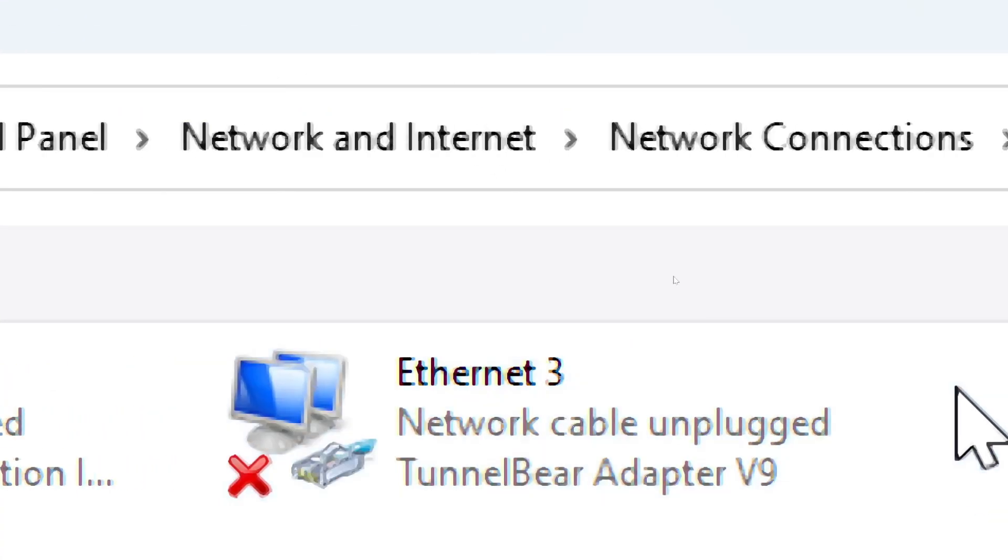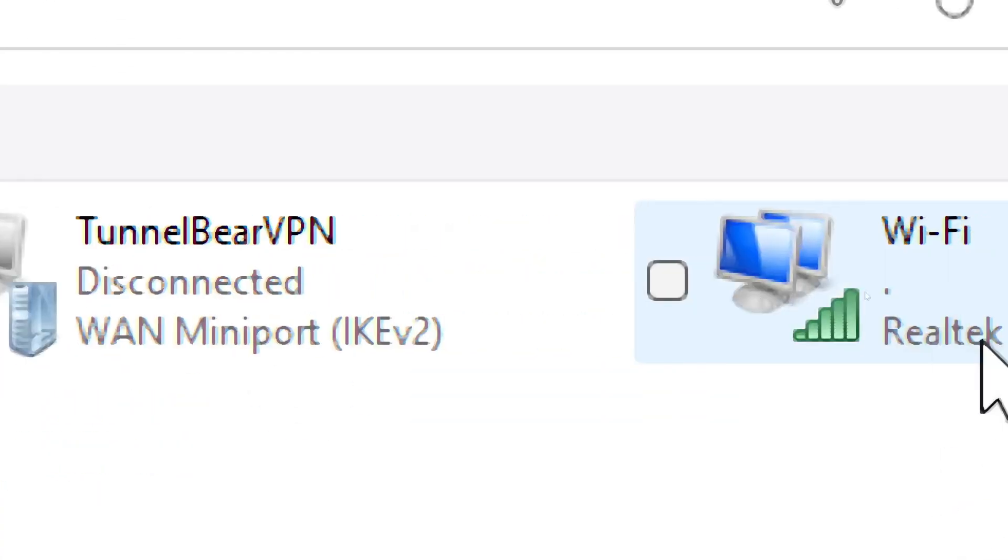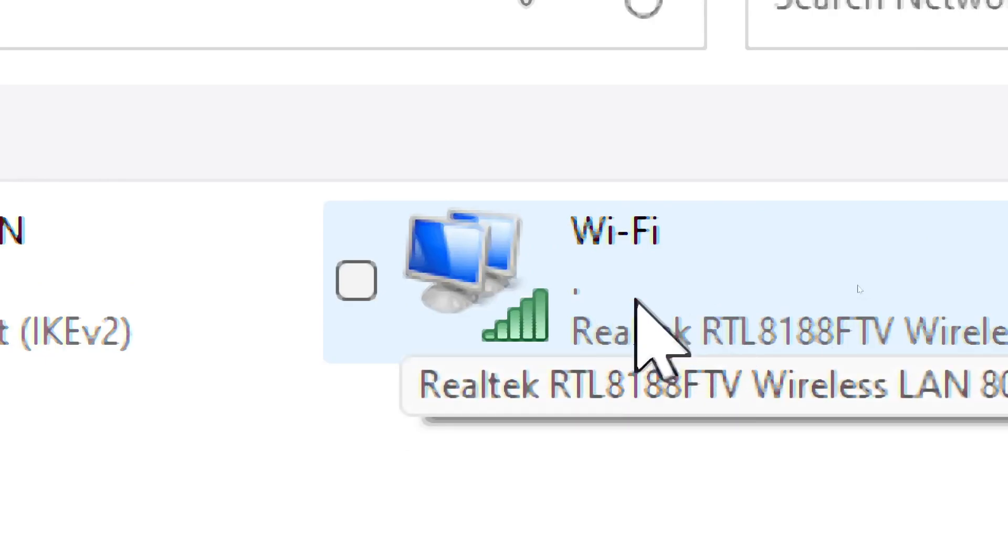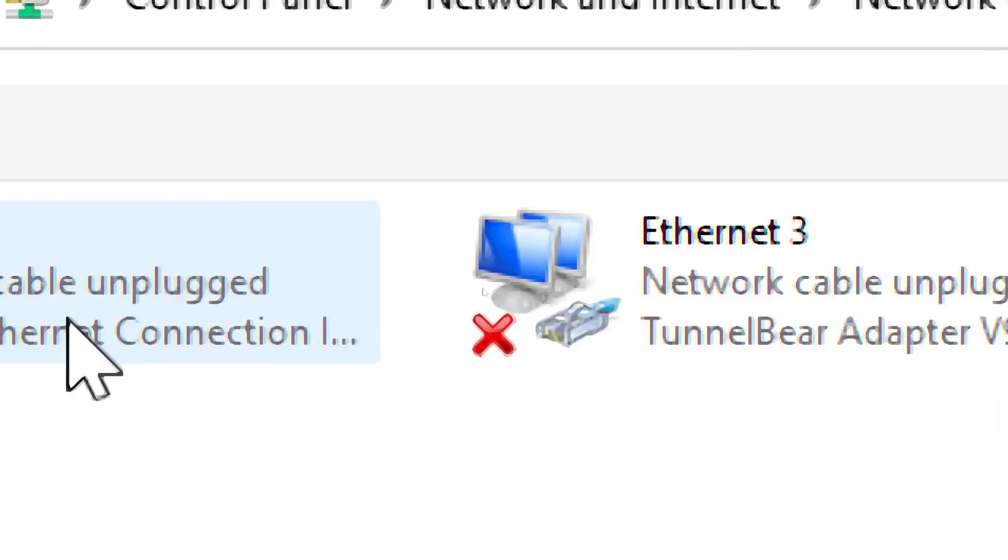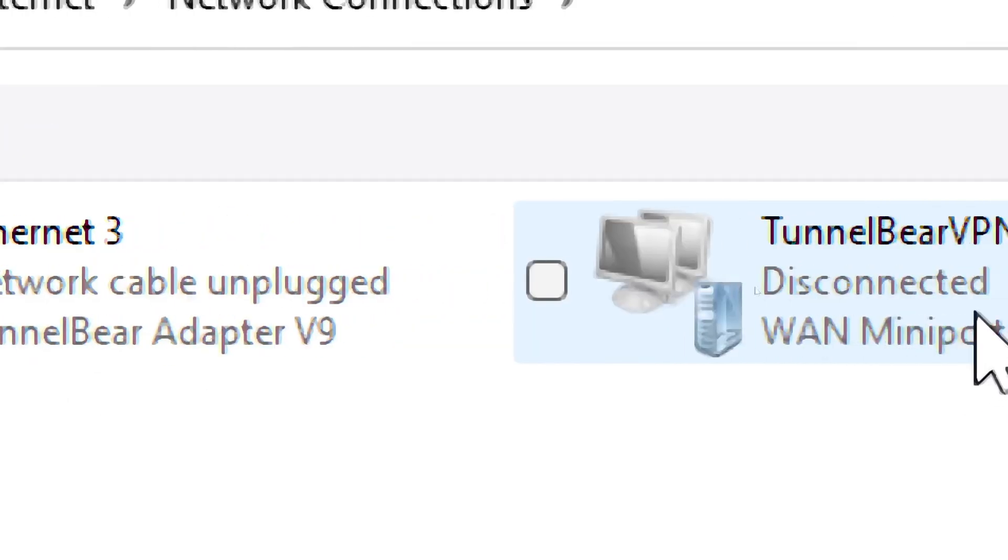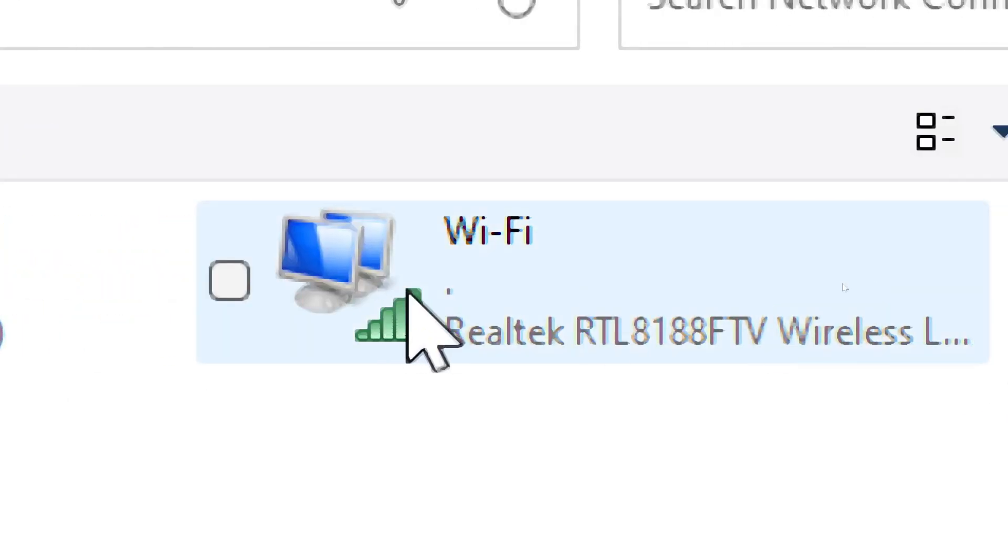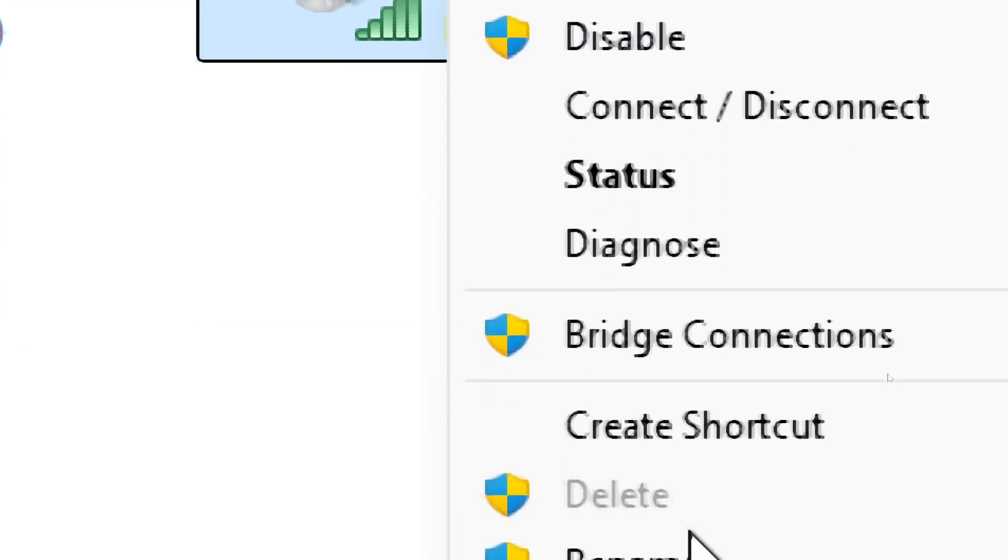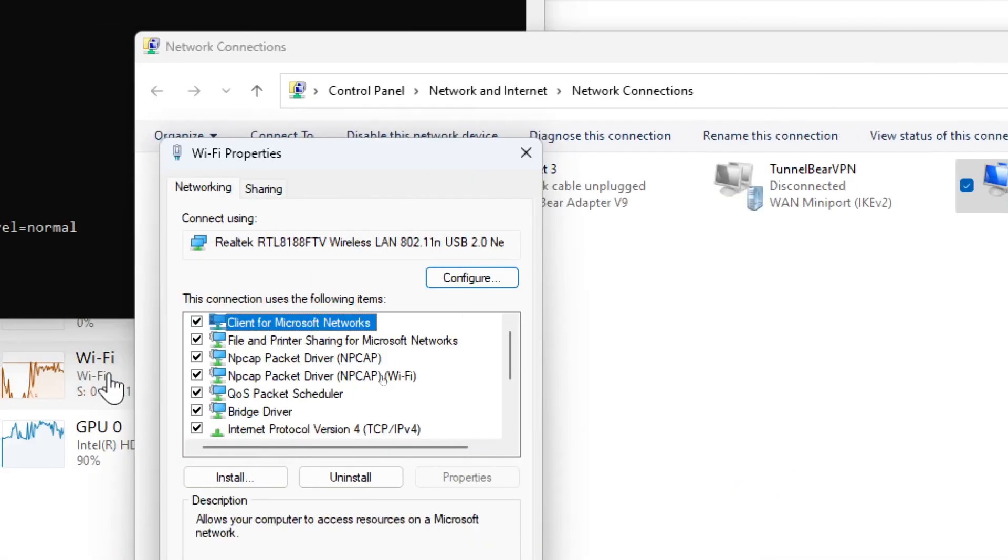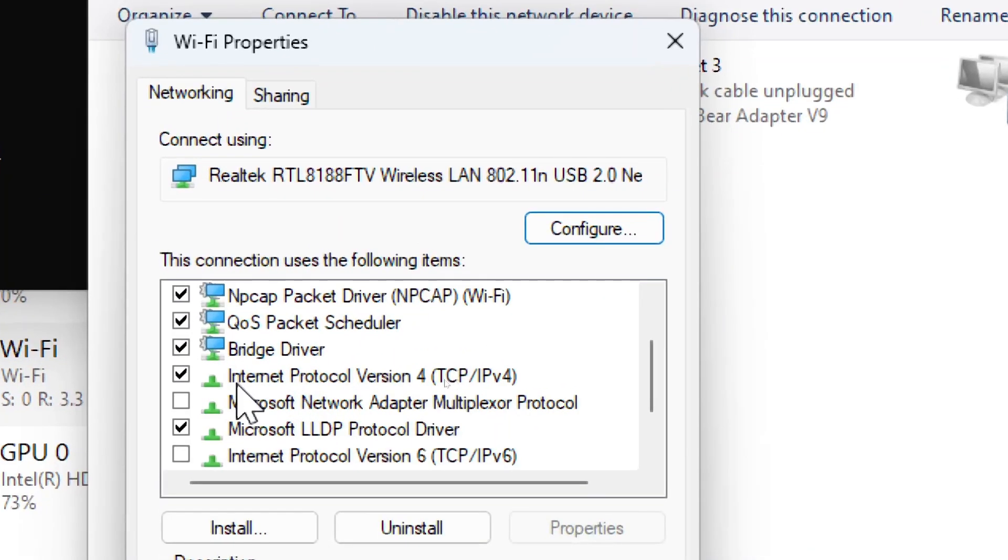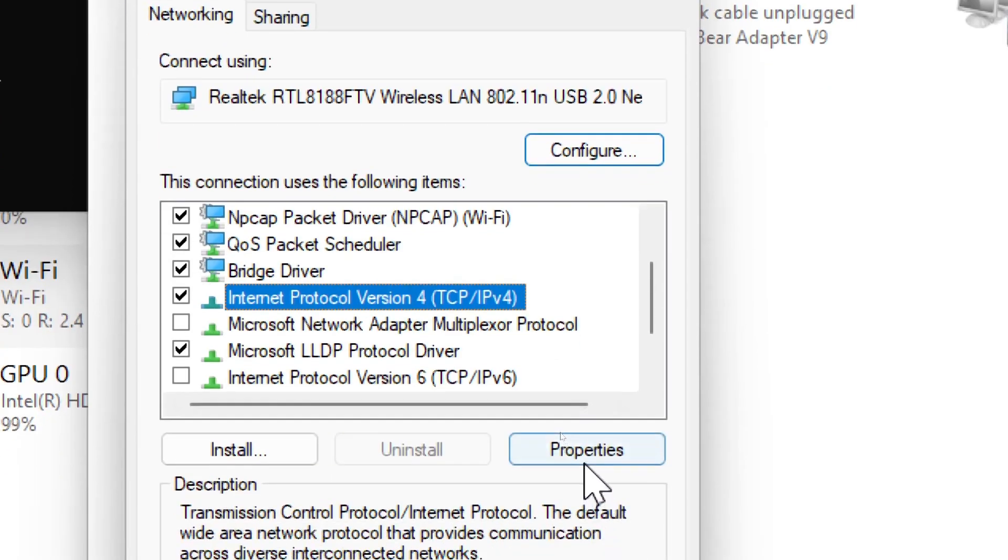Now select your network adapter. Identify your active internet connection. If you are using Wi-Fi, right-click on Wi-Fi adapter. If you are using Ethernet, which is a wired connection, right-click on Ethernet adapter. Click Properties from the context menu and open the IPv4 settings. In the Wi-Fi or Ethernet properties window, scroll down and find Internet Protocol Version 4. Select it and click Properties.